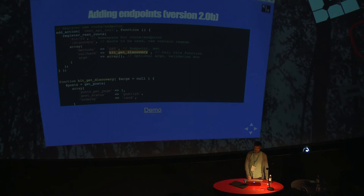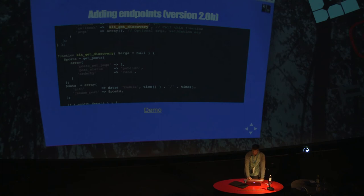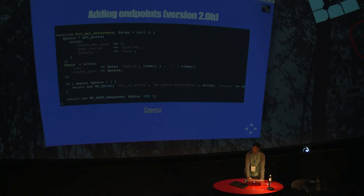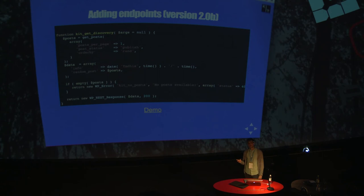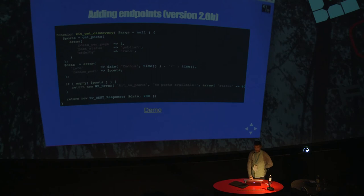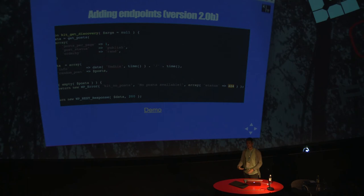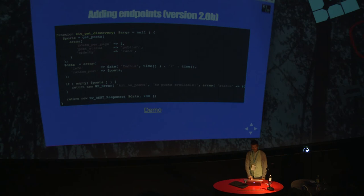In version two, it's actually a lot better. You would hook onto the rest API action again. And you would use the register rest route instead, which makes a lot more sense. I talked a little bit about the namespacing earlier. You should use that. You're actually forced to use namespacing, which is really good. In this case, I'm using the kit version two namespace. I'm adding the route where I'm supposed to access this. In this case, I'm using just slash discovery, but it could also be a regular expression.